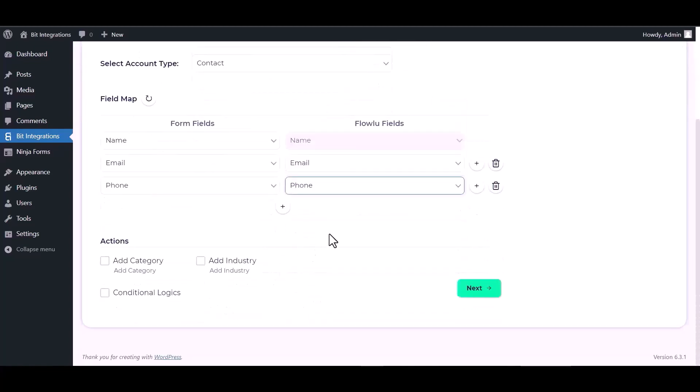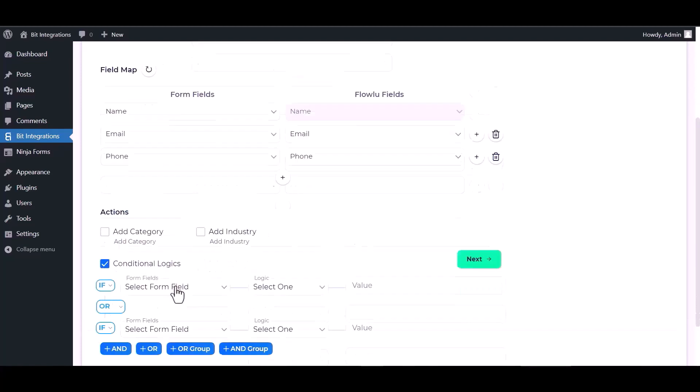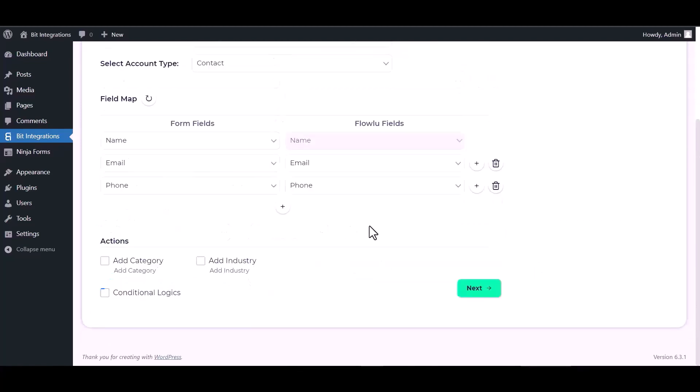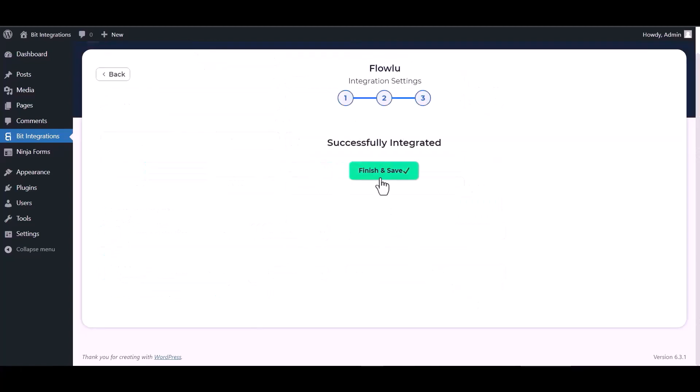Here are some advanced features and actions you can use by checking the box. Also you can add conditional logic you can use for your own requirement. Next, finish and save it.